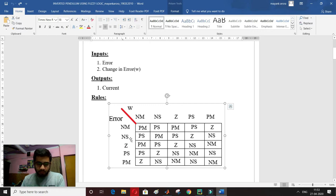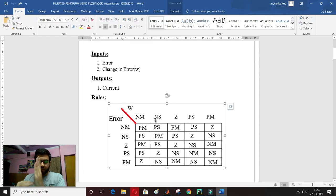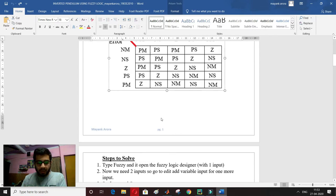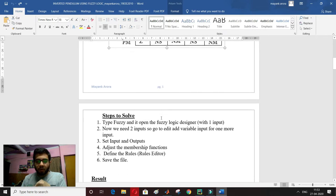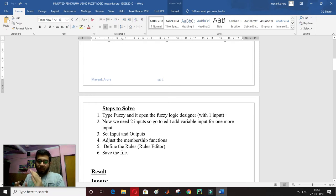Let me give one more example. If error is zero and change in error is negative small, then my cart output should be positive small — because if the pendulum is going in one direction, the cart should move in the positive direction to make it stable. All these rules I have defined. Now I will tell you how to solve this step by step, then we will go to MATLAB.